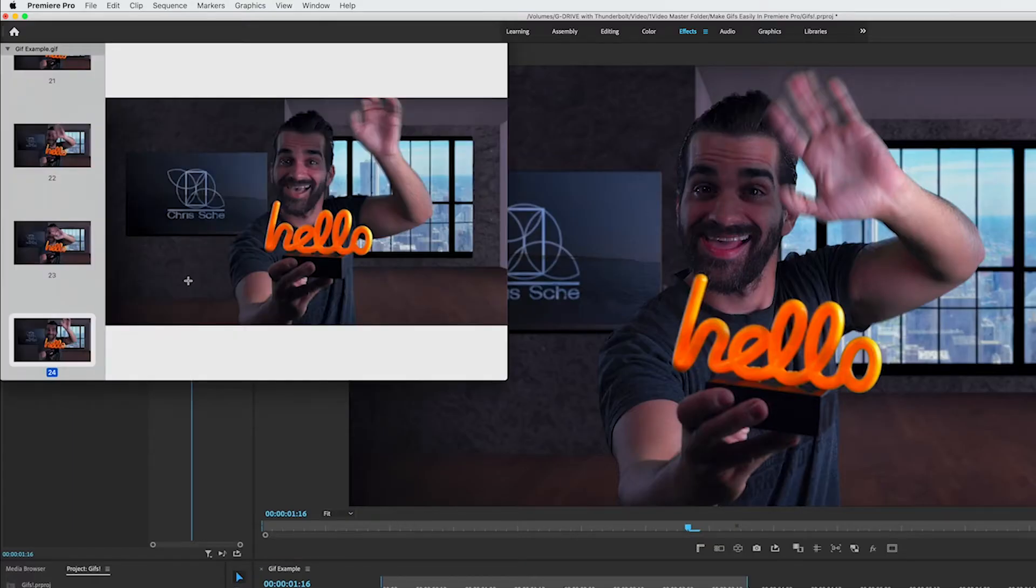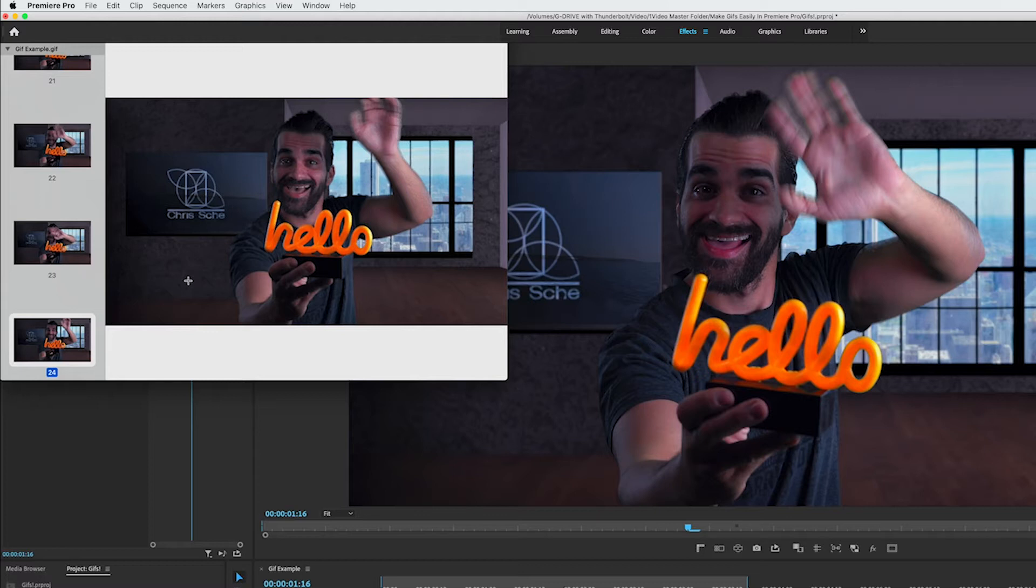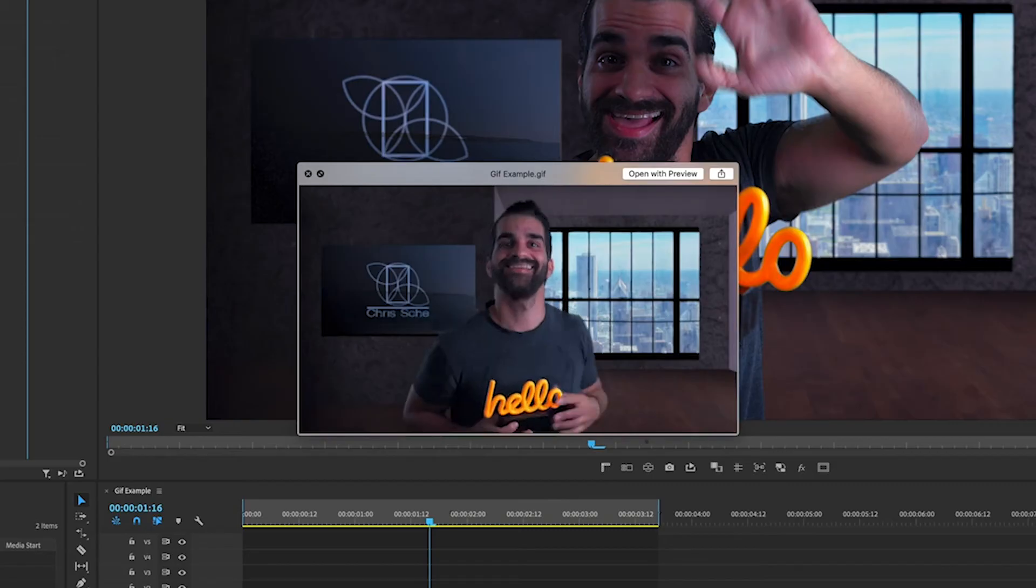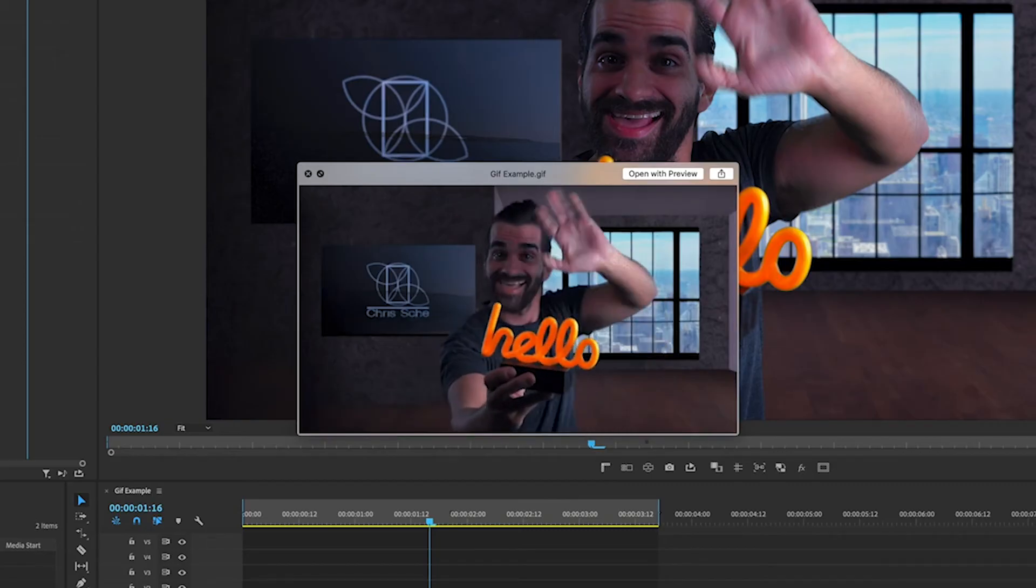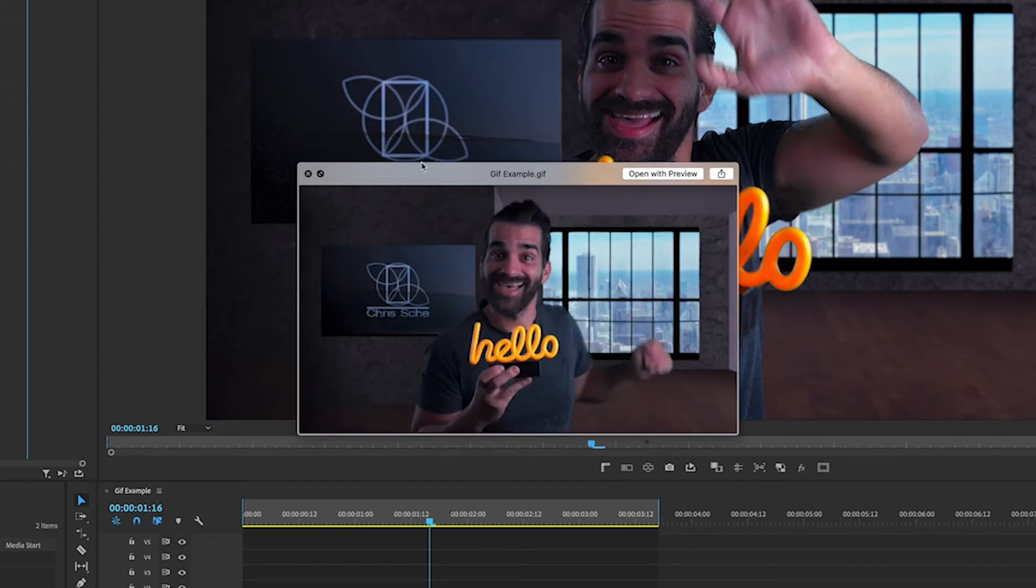If you're on a Mac and want to preview it'll appear as a photo stack if you double click on it. But if you right click and press quick look or get info you can see how it came out. So here's how this one came out. I think this looks pretty good.